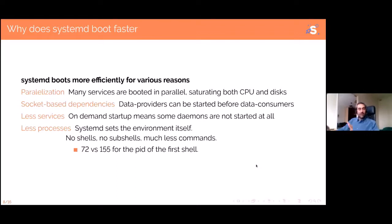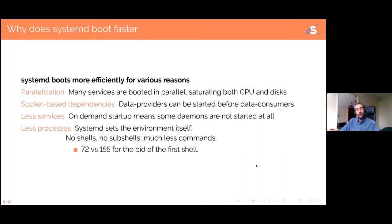A small comment about why systemd boots faster. Most people agree that systemd gains you boot time, but the question of why is rarely answered correctly. The first reason is parallelization — systemd starts all daemons that can be started in parallel simultaneously, which is really good at saturating both CPU and disk. Systemd used to have read-ahead to preload pages in memory, but they dropped it because the I/O bus was saturated anyway, so there was nothing to gain.